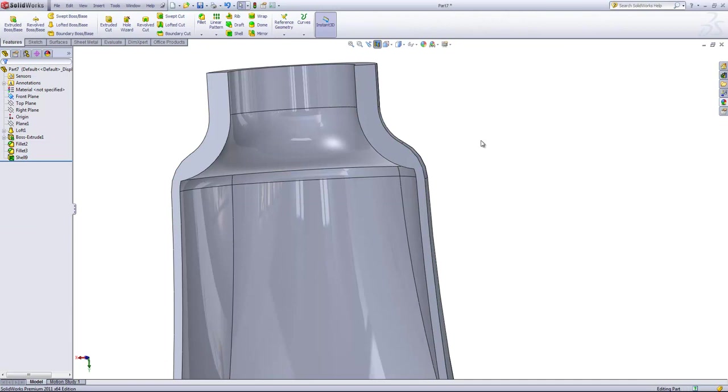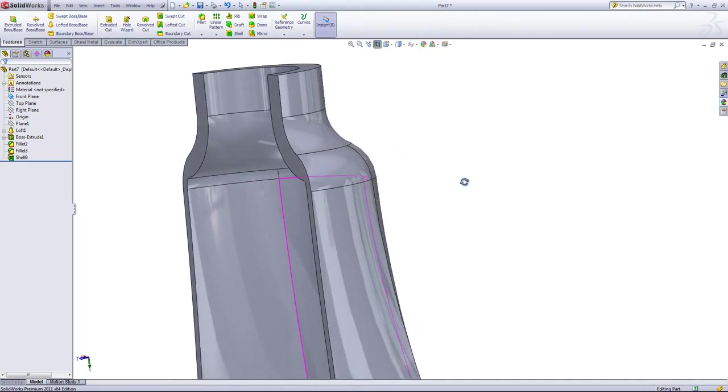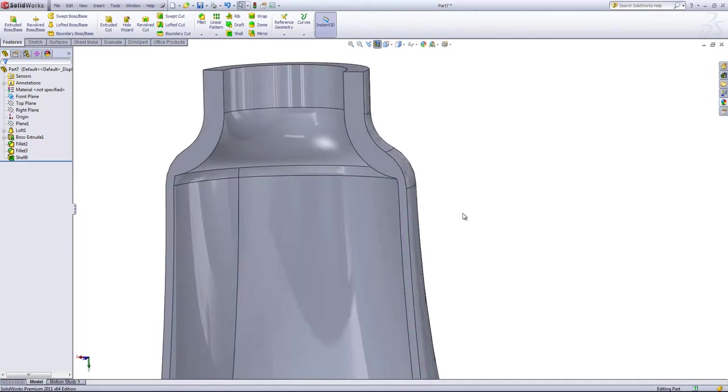So just keep that in mind for the multi thickness setting. If you have a shell feature that fails, you may need to work with different transitions between separate features within your part.